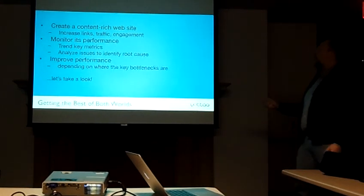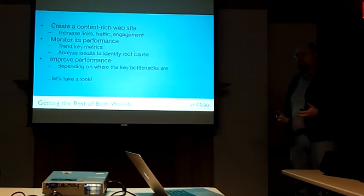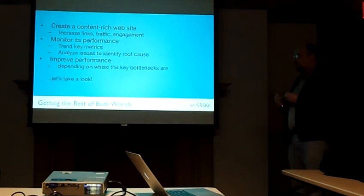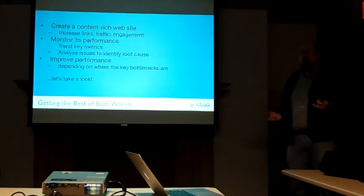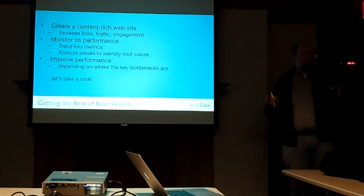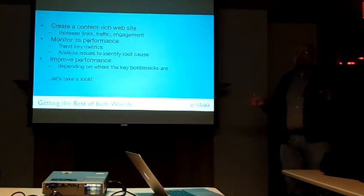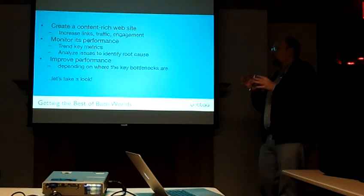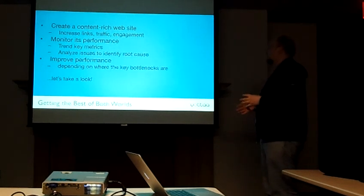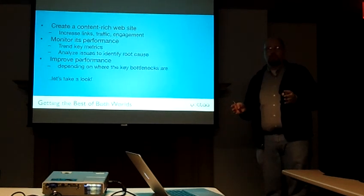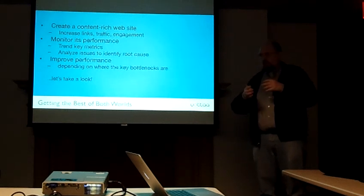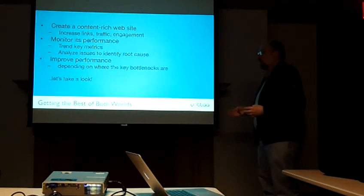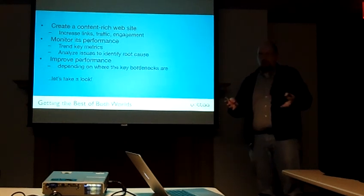So you can create a content-rich website and then improve the performance once you know where the bottlenecks are. But in order to know where the bottlenecks are, you're going to have to measure the site and monitor the performance. And when there's a bottleneck somewhere, you have to be alerted to that problem.